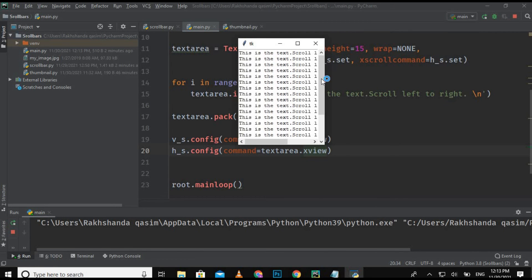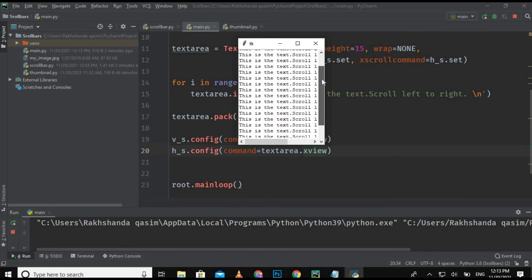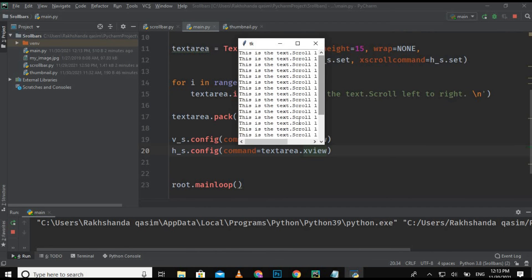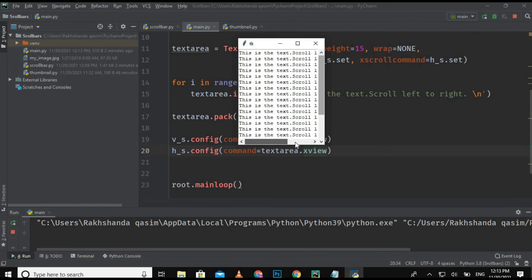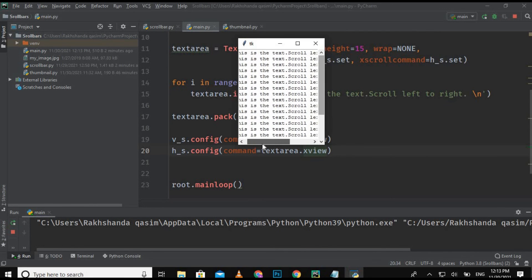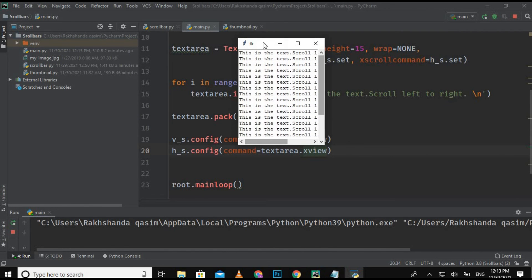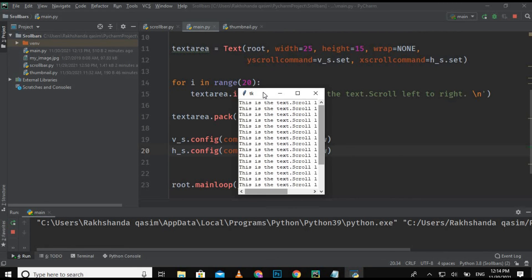Let's run it — here is the final output. Scrolling up and down works, and scrolling from left to right also works. Everything is working fine. This is how you can create scroll bars in tkinter. I hope you enjoyed this video. If you learned something, please like it, share it, subscribe to my channel. Bye for now, take care.